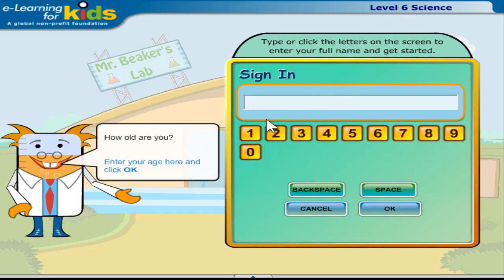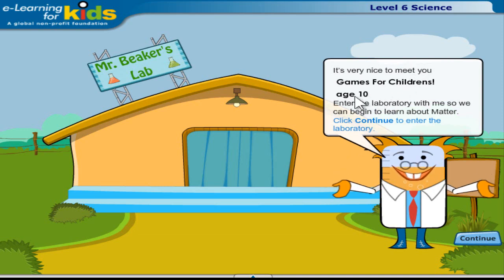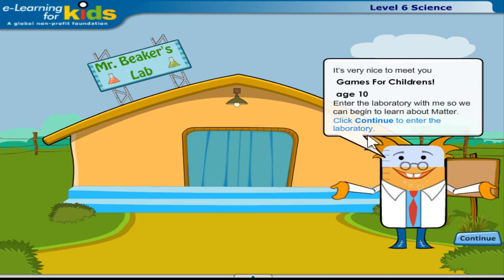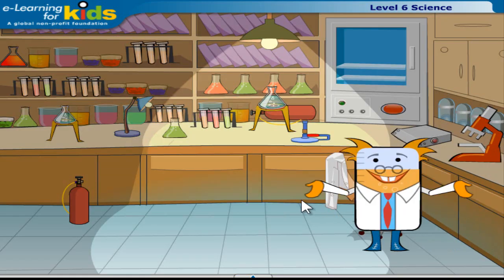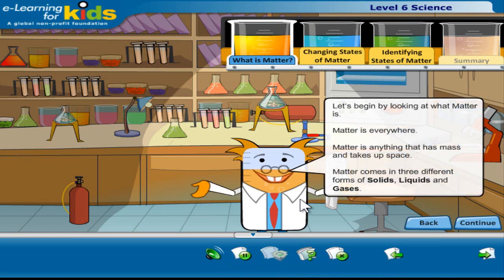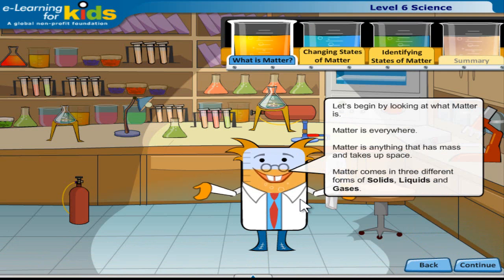How old are you? Enter your age here and click OK. It's very nice to meet you. Enter the laboratory with me so we can begin to learn about matter. Click continue to enter the laboratory.